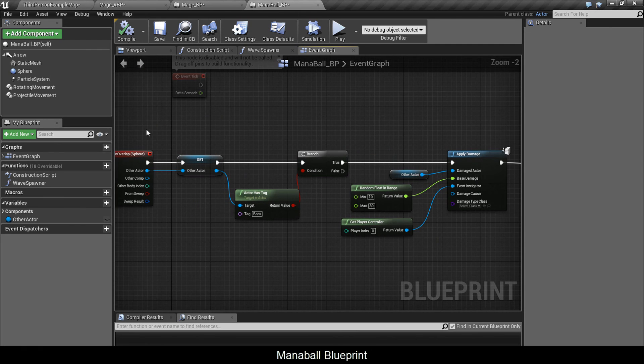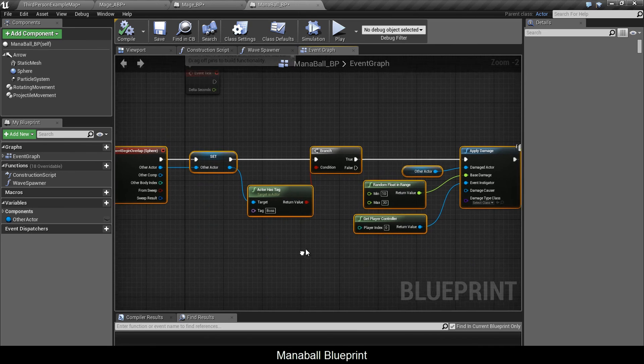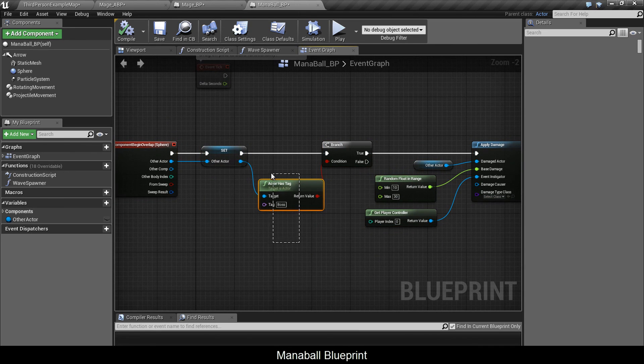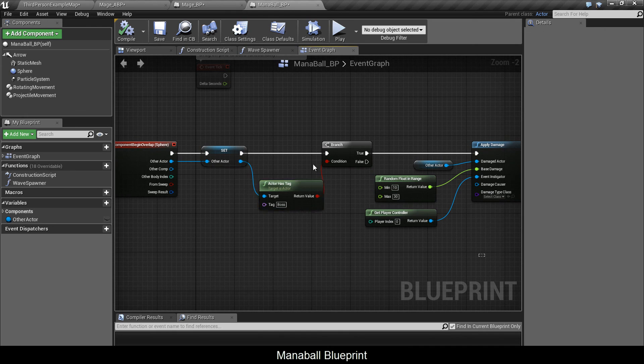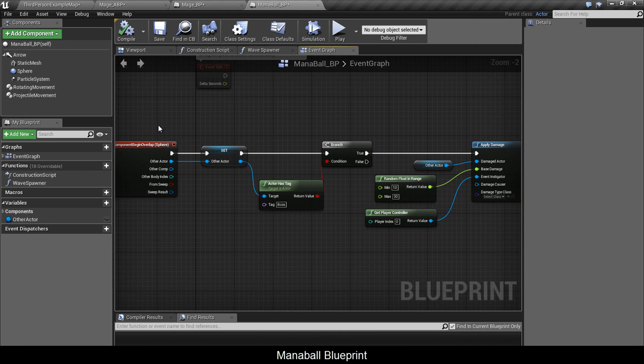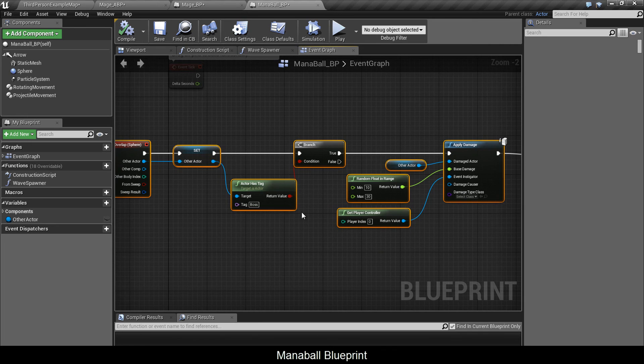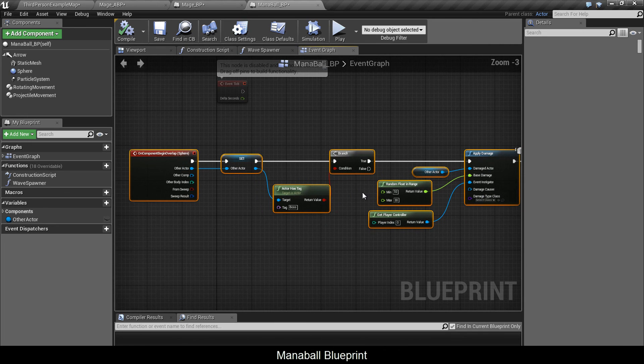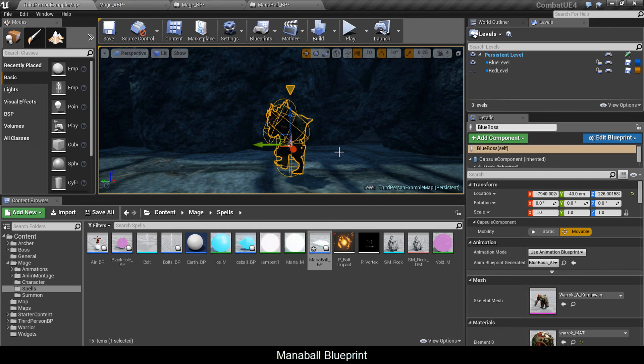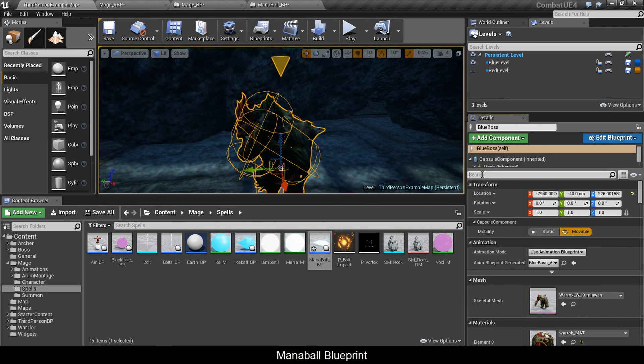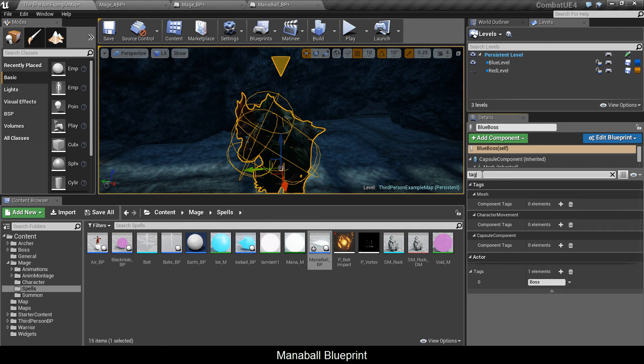I'm going to quickly show the boss where I put the tag because I don't remember if I put it in the videos or not. It's been a long time. So here we got the boss. I'm going to type in tag and under actor I have the element tag called boss.